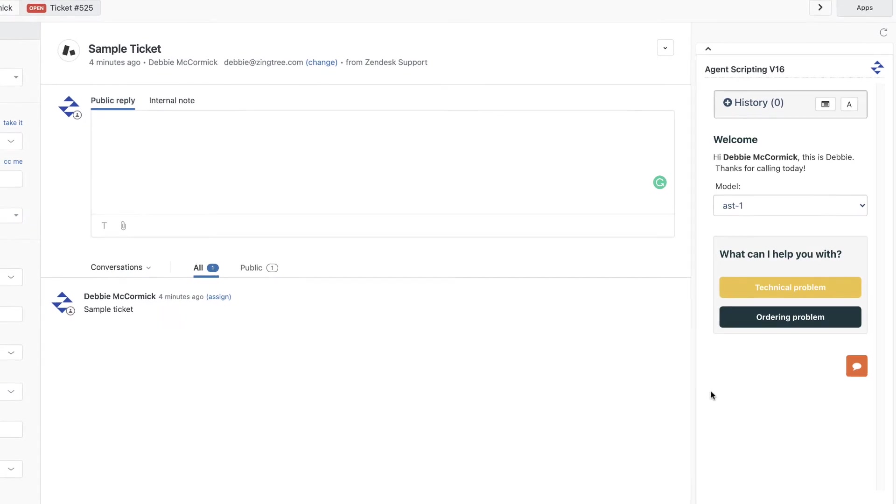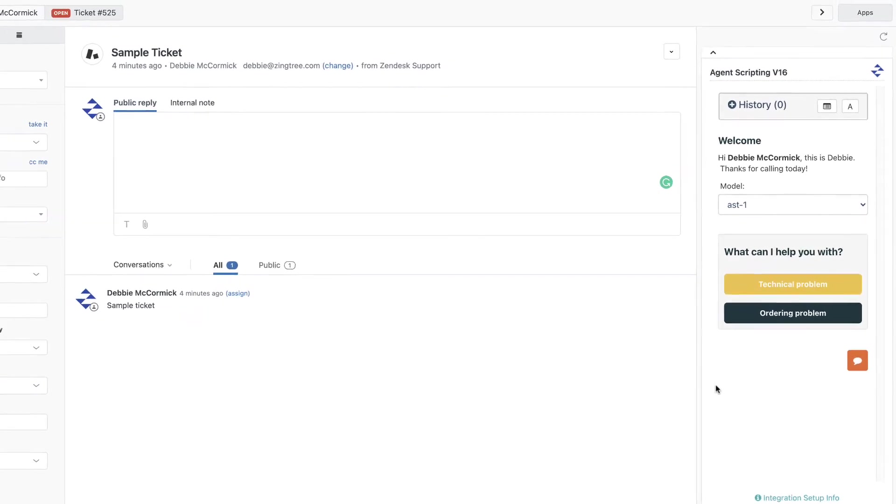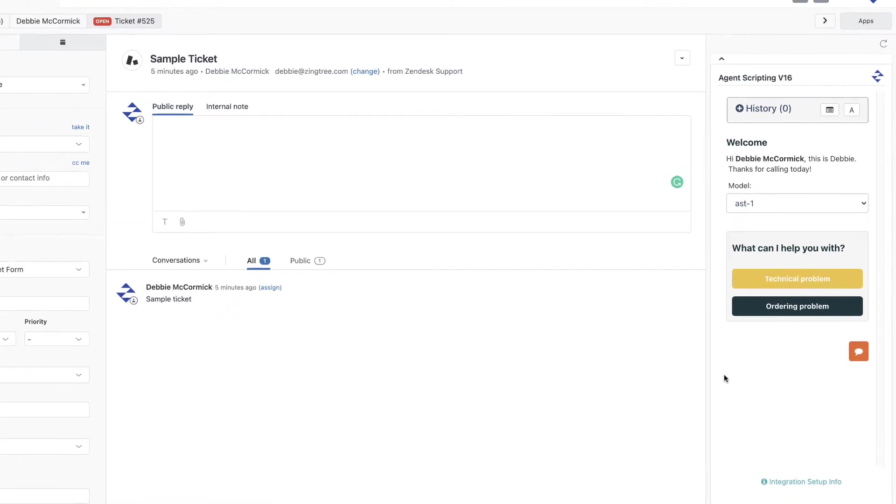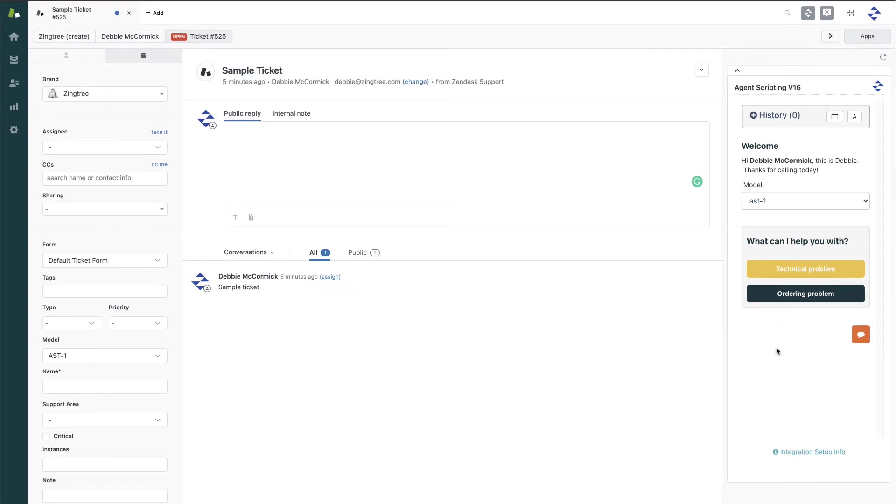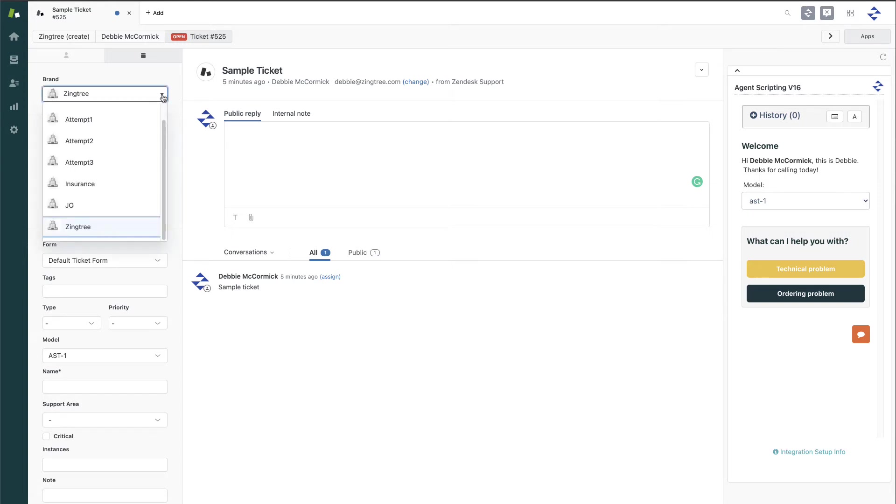If you need the ability to display a certain script based upon context, you have that control. Zingtree can display a default decision tree or bring up a script based on tag or brand set in the Zendesk ticket.